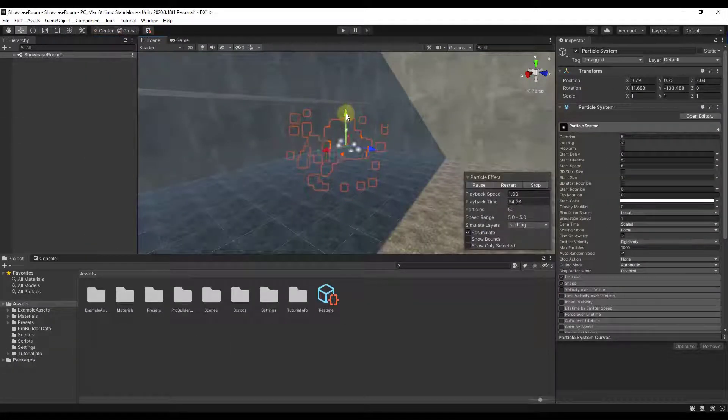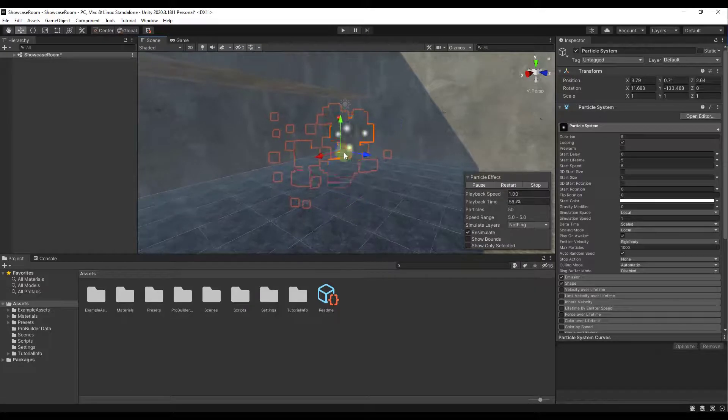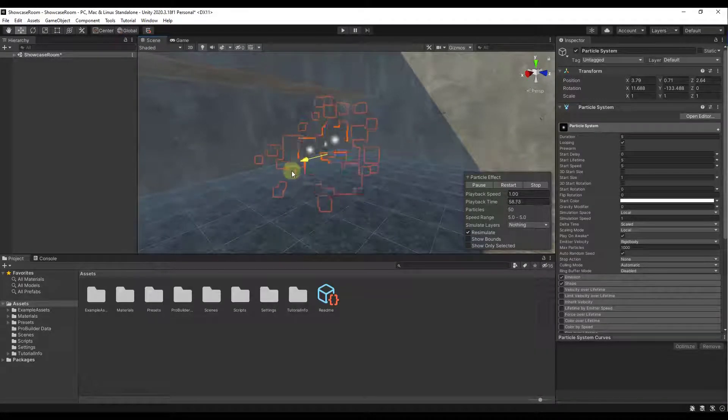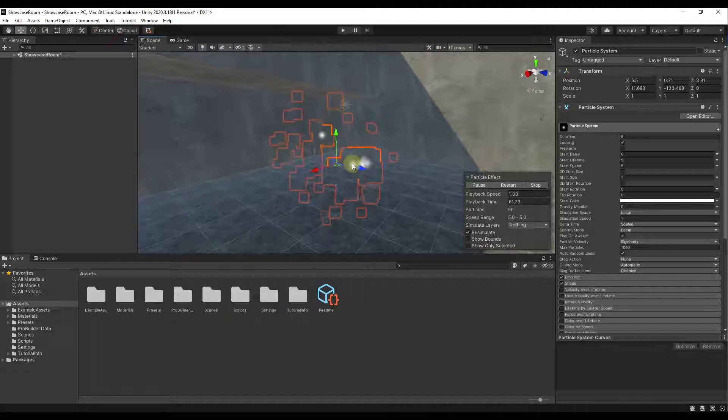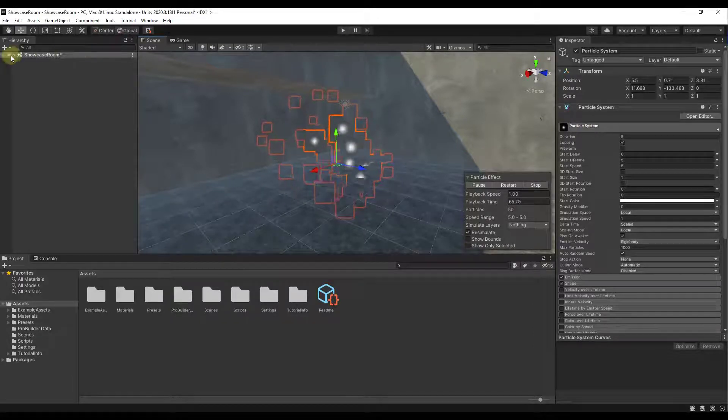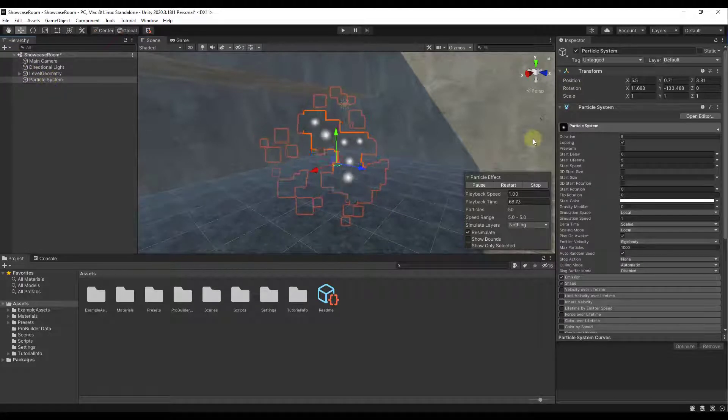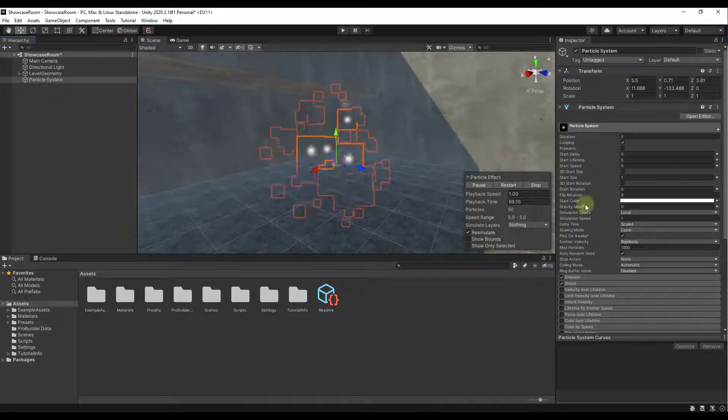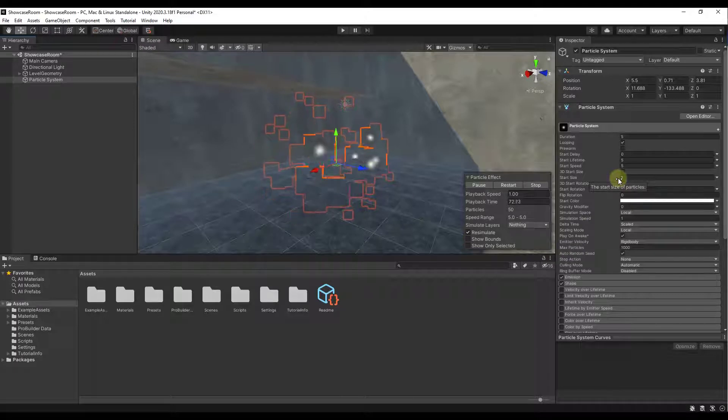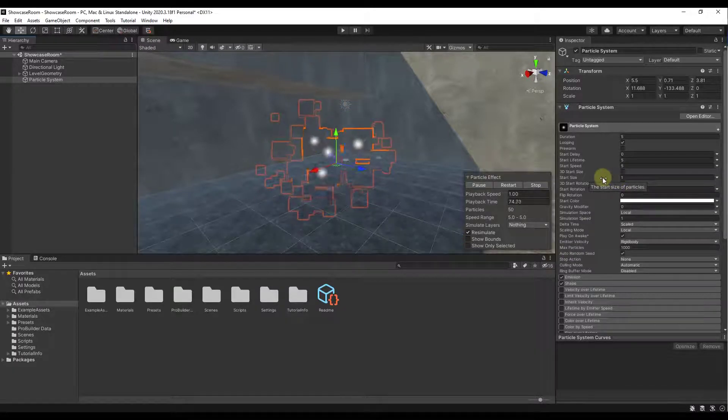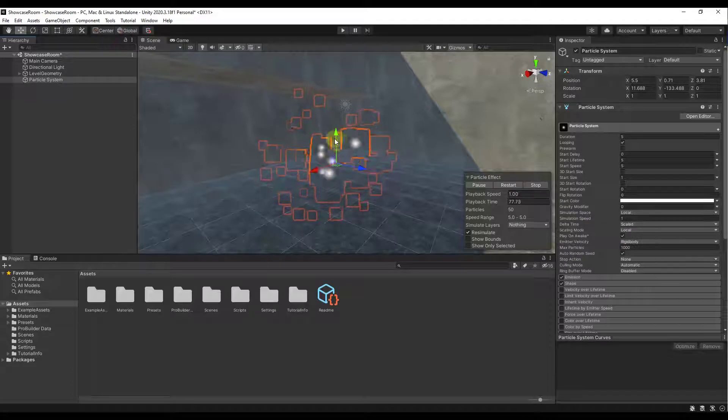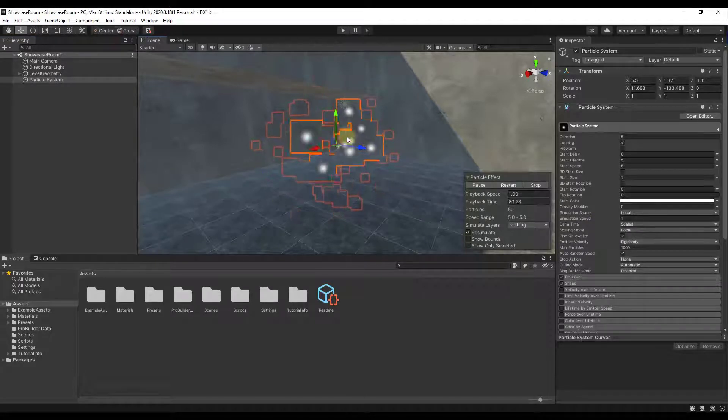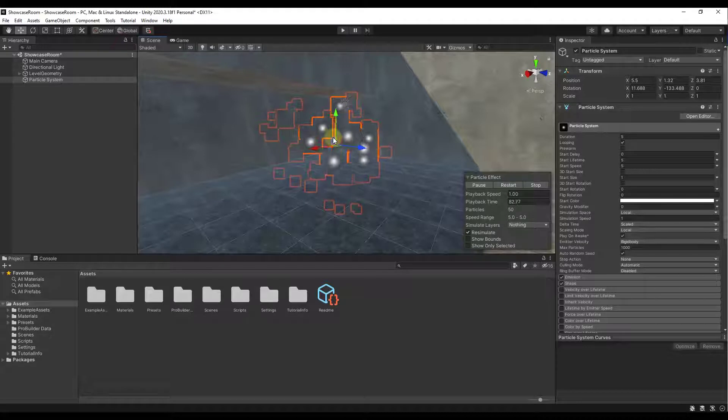Alright, so now we've got our particle system in our corner here and we need to start adjusting the way that our particles look. So we want to start by selecting our particle system and going into the particle system settings. I've got my particle system selected and we're going to make some changes. I will link to a video down below where I talked more in-depth about the particle system settings. But the first thing is right now this is just kind of shooting particles out in all different directions.